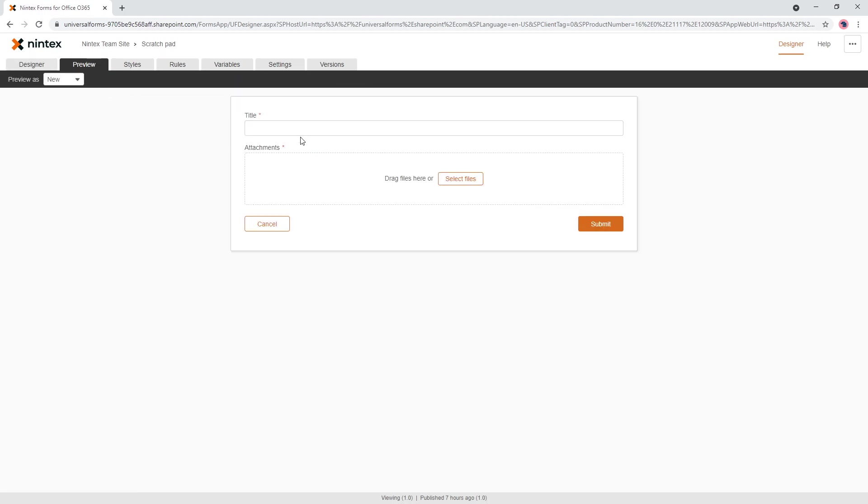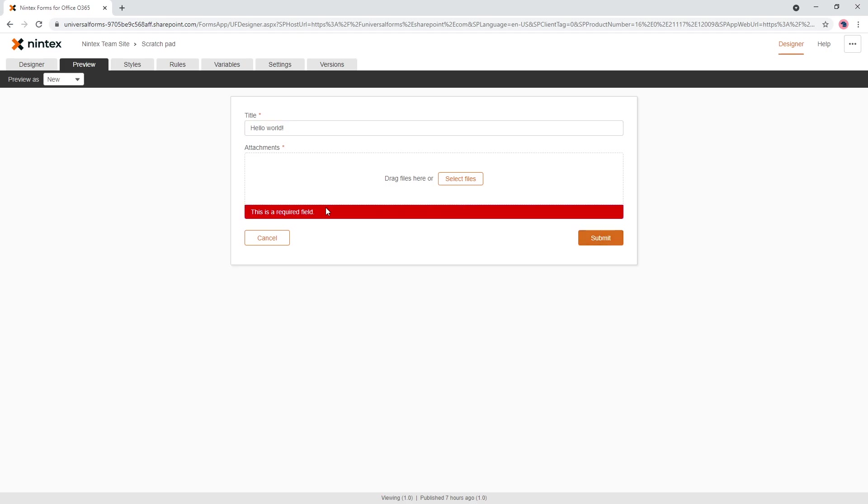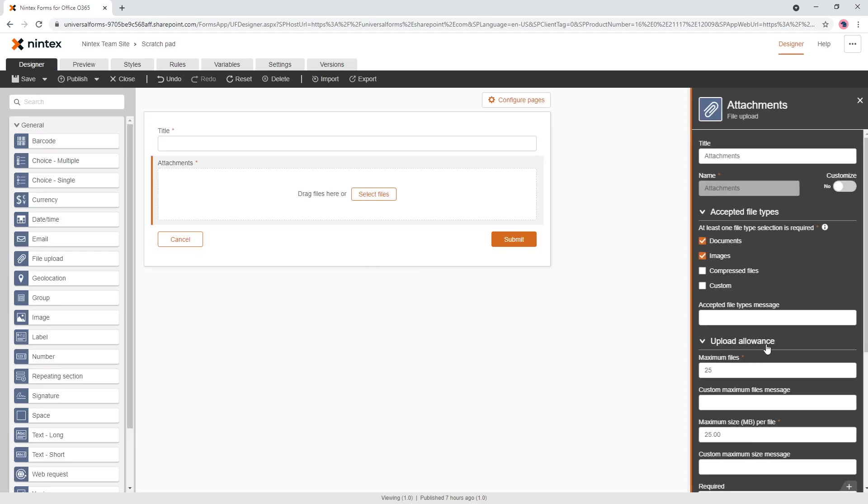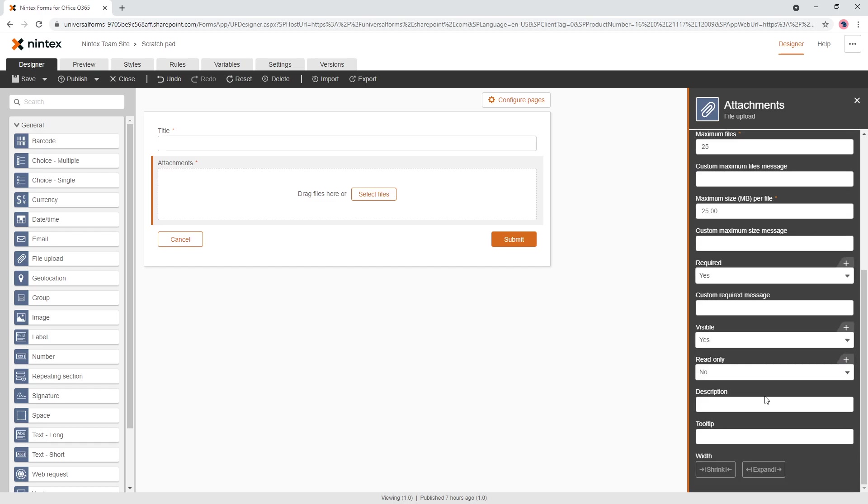So we go to preview and if you're filling out your form, hello world, and you press submit, it's just going to say this is a required field.